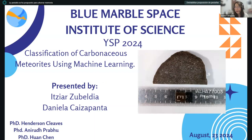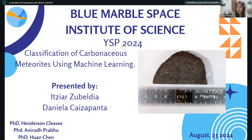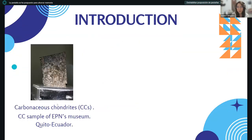Good morning, afternoon, and night to everyone around the world. It's an honor to be part of the YSP 2024 of the Weizmann Institute of Science. Today, Suburbia and myself, Daniela Casepanta, are going to present about the classification of carbonaceous meteorites using machine learning. This project was directed by Dr. Henderson, Jim Cleves, Dr. Anira Prafu, and Dr. Hwan Chen.